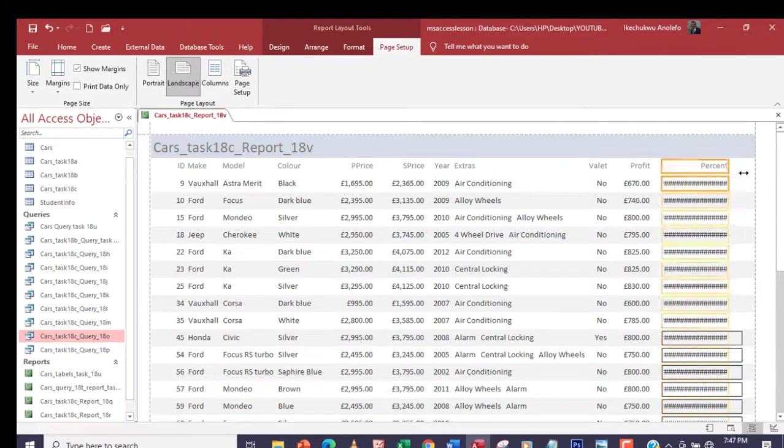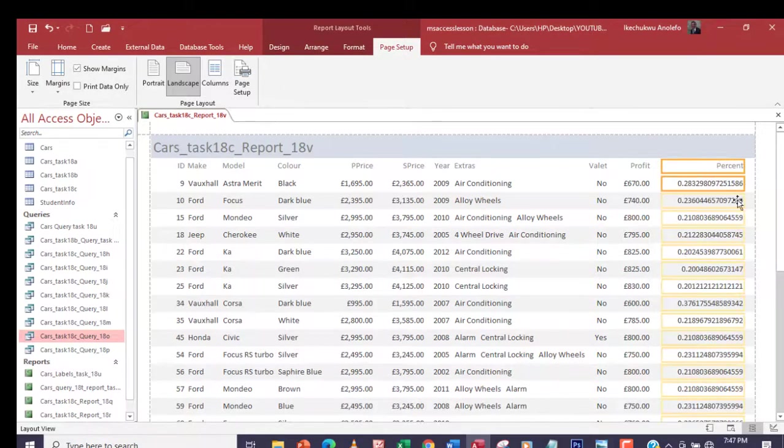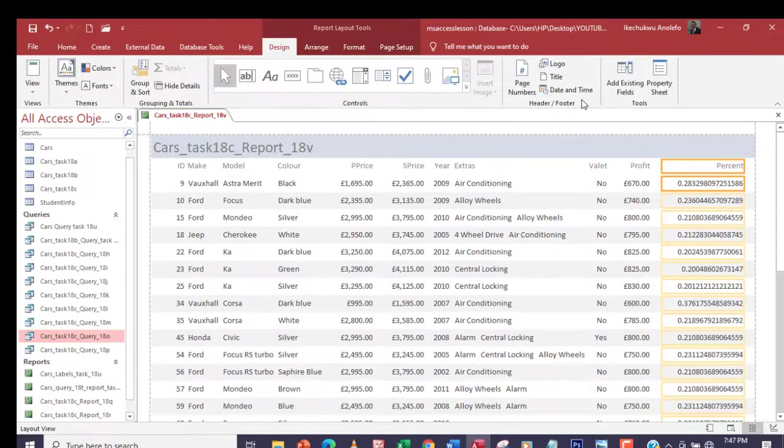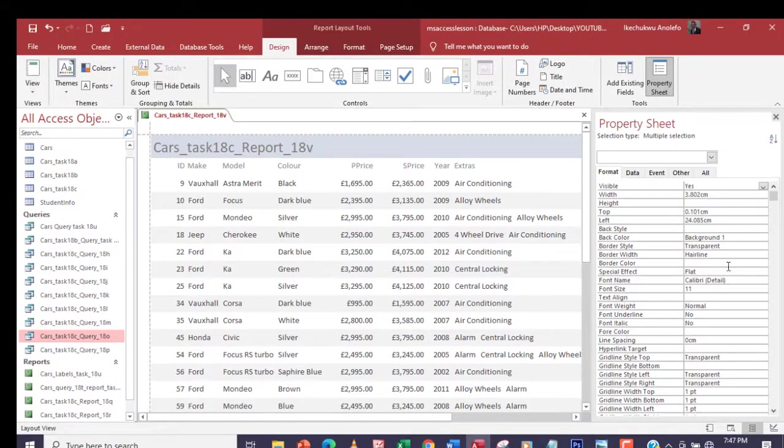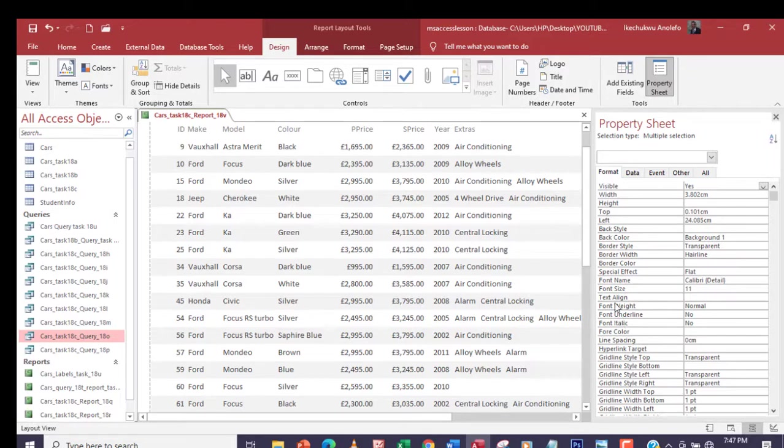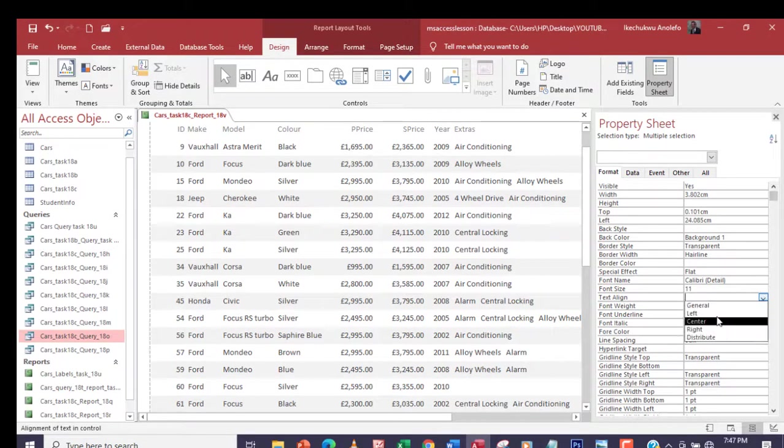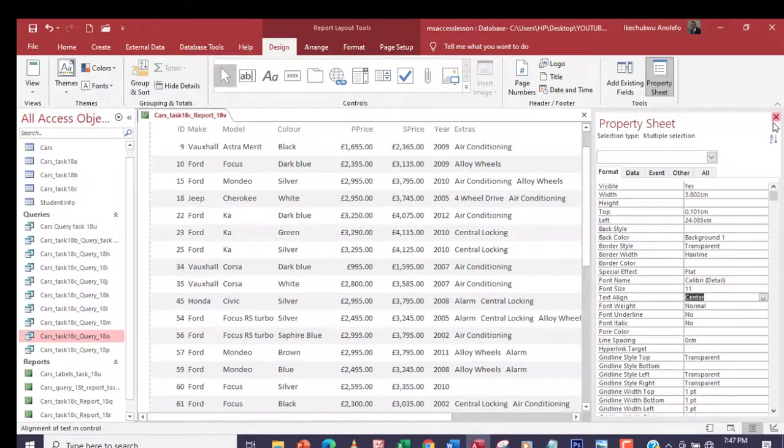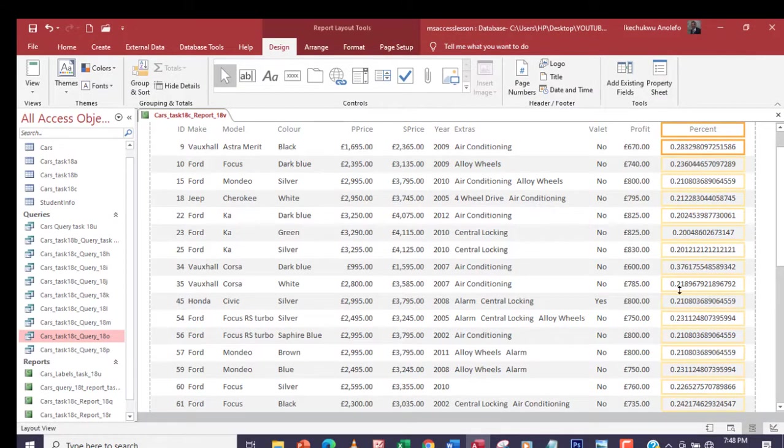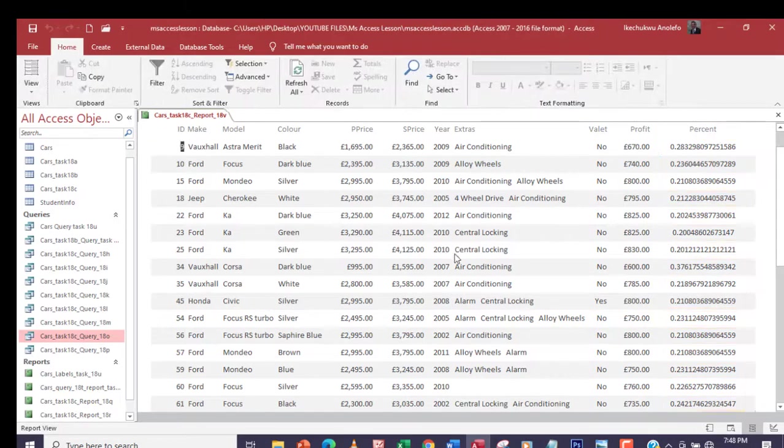Let me adjust it a little more. That means quite a lot. I can go to design view, property sheet, and align it center. Let me see where is text align. I can make it center just to make it look good. I think the way the data is now, it's looking pretty good.